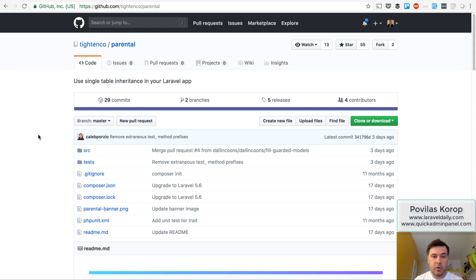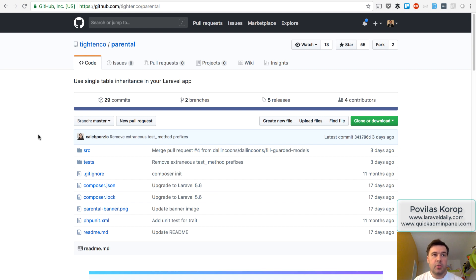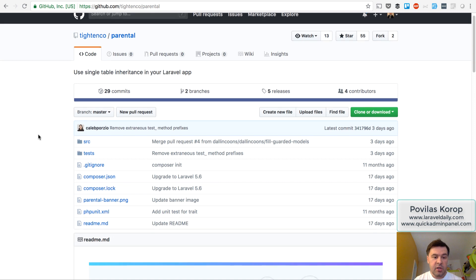Hello guys, this is Pavelos Korob from Laravel Daily Team and YouTube channel Laravel Business. Today I want to present a package I found recently from Matt Stauffer himself during Laravel Live UK conference, which is still in alpha stage.